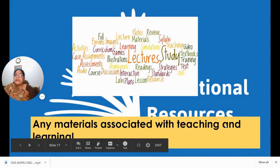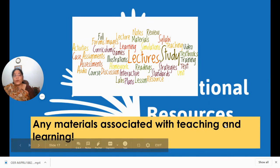Next, we will discuss the different sites where you can go ahead and find OER.